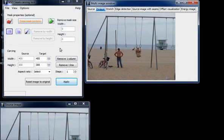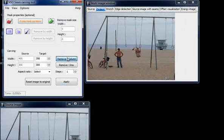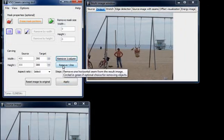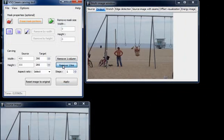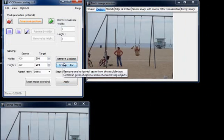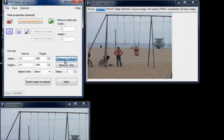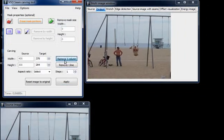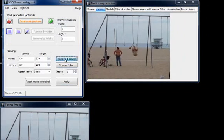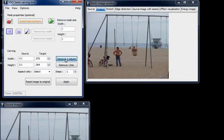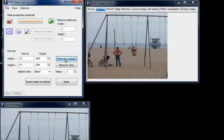So about retargeting, for example, we can remove either one column by clicking on this button or one line by clicking on this one. Notice that when I click on remove one column, the important features of the picture stay the same. They only get closer to one another.